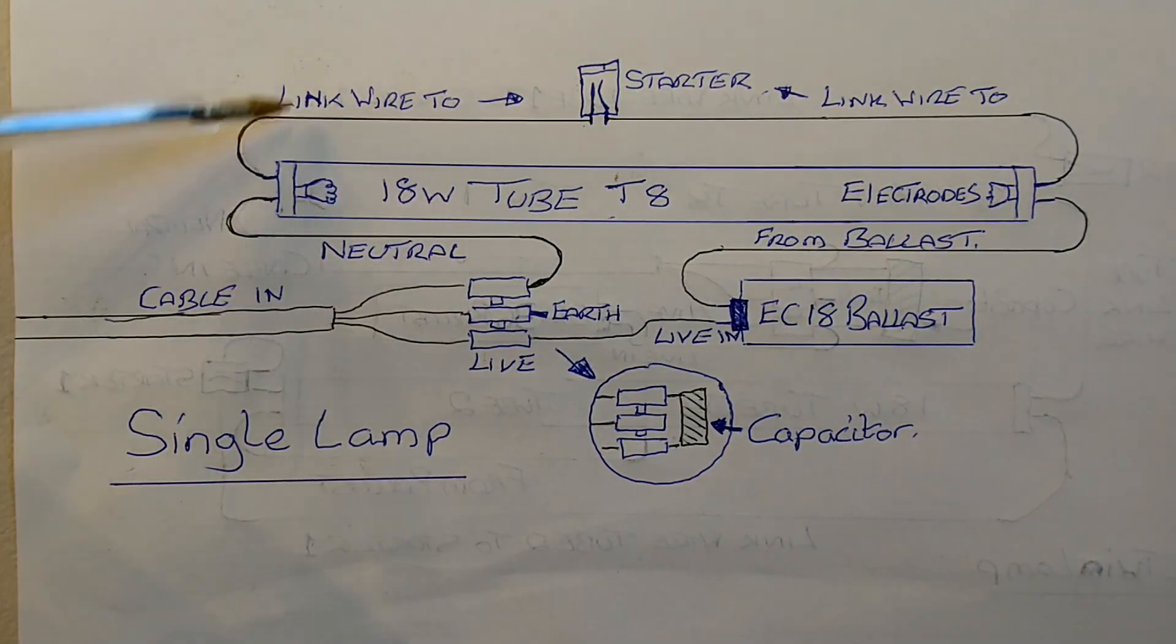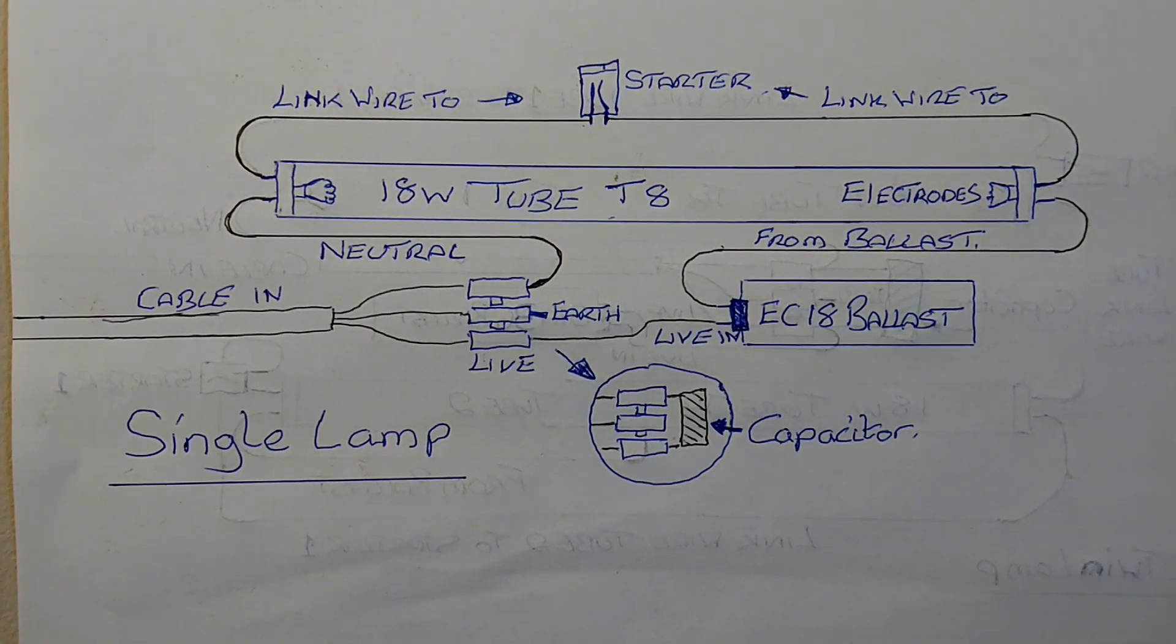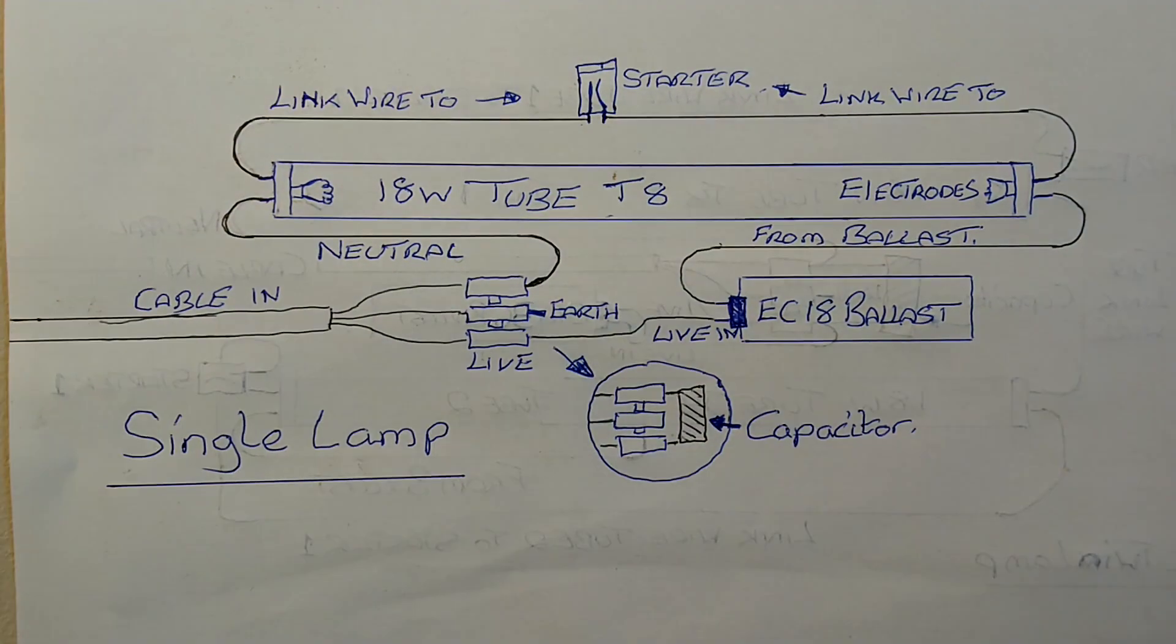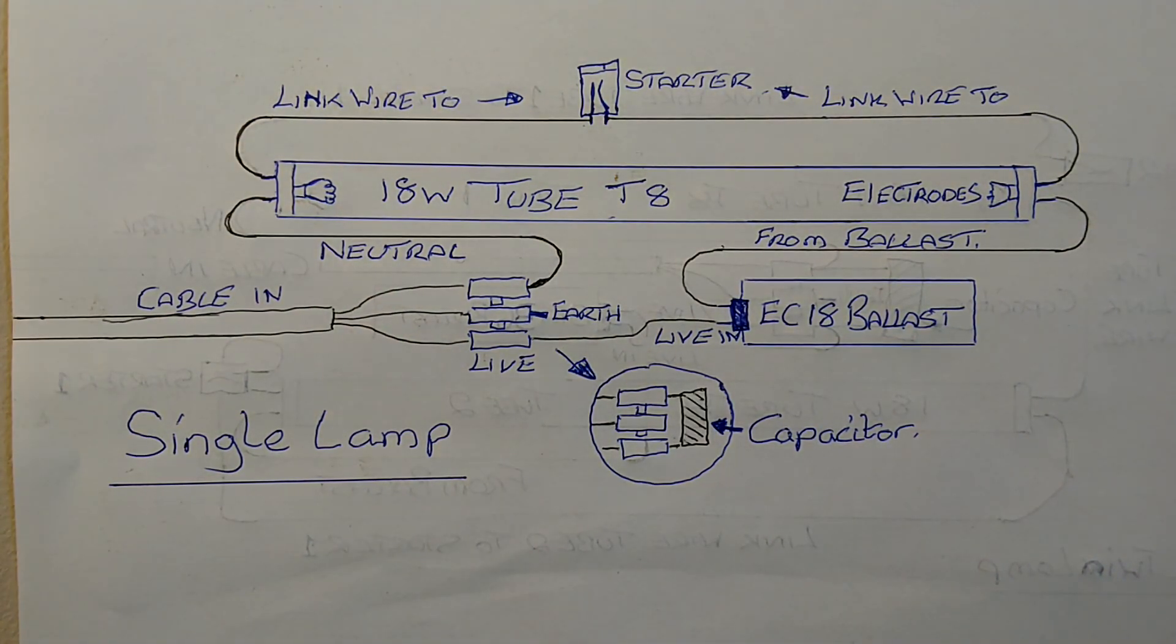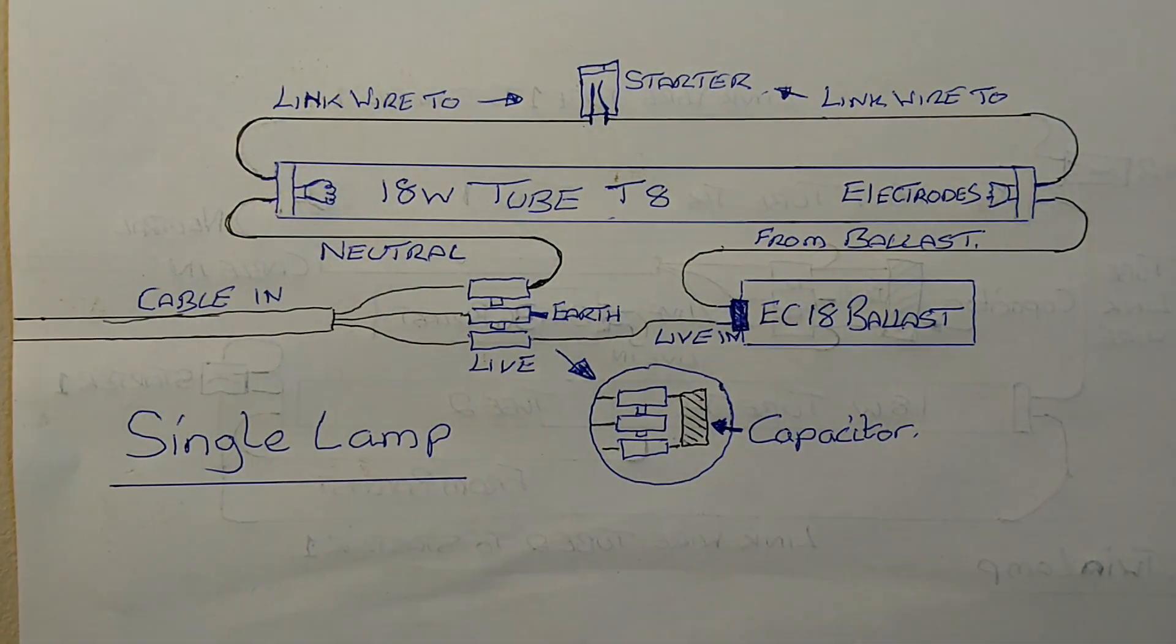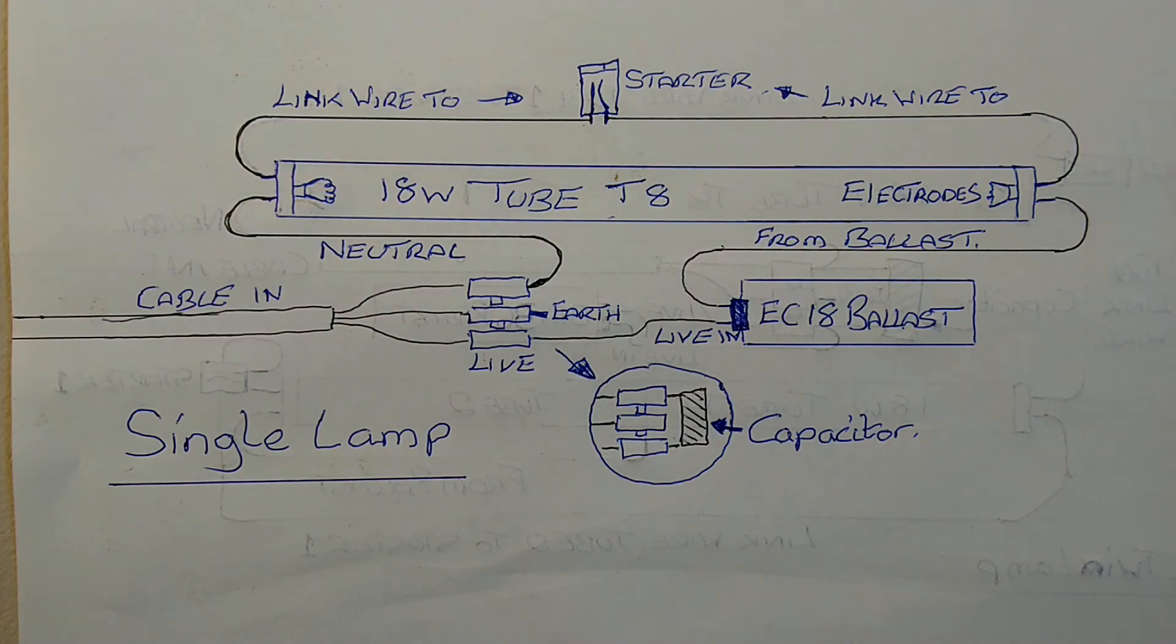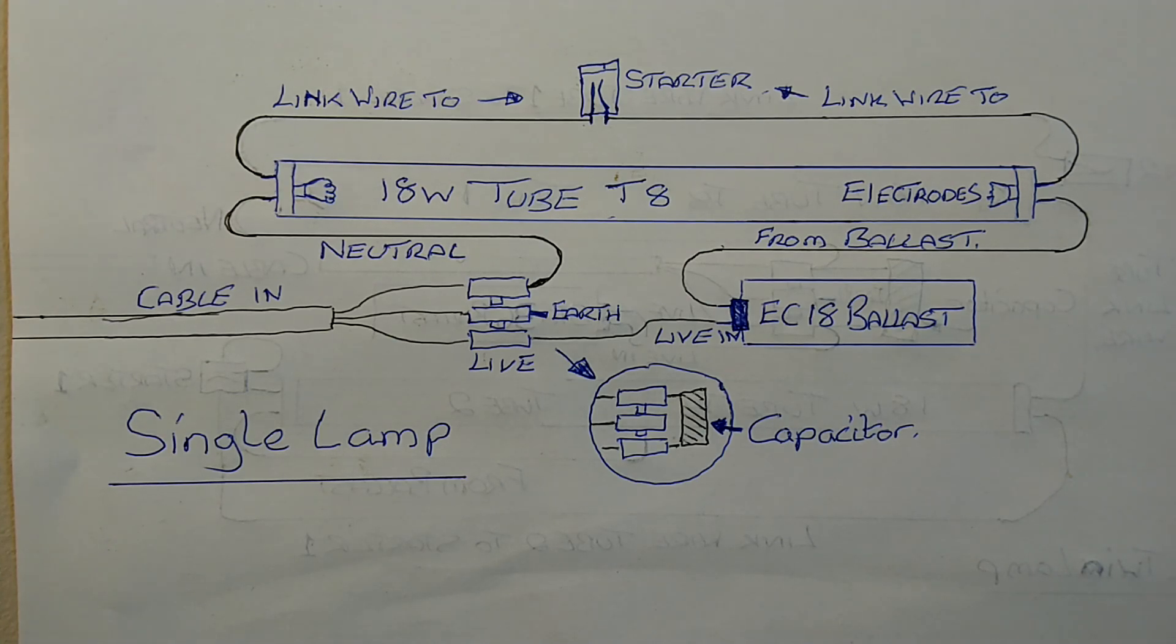And then the starter is connected between the tube on either side. When power is connected to the ballast, power runs through the starter and it touches, and then both electrodes fire. And then the starter, if working correctly, separates and the tube works. Sometimes this may take one or two attempts.